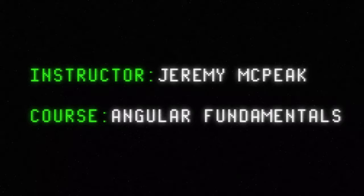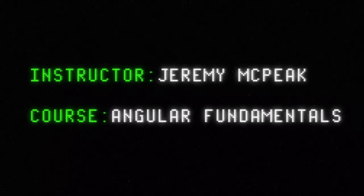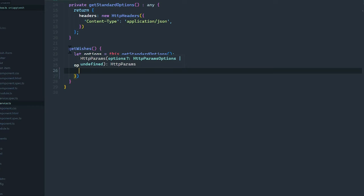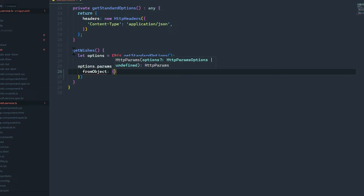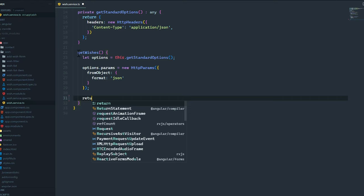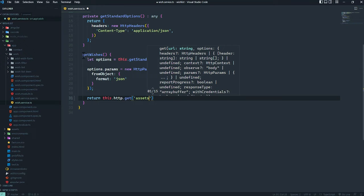I am Jeremy McPeak with Envato Tuts+, and I invite you to spend the next few hours with me as I walk you through the fundamentals you need to get started writing applications with Angular. We'll start at the very beginning. You'll install the Angular command line tools and we'll create a new project together. You'll learn how to display data with Angular's directives and templating syntax, as well as binding data to properties, attributes, and handling events. We'll then dive into components, and you'll learn how to create components that accept input and provide output.